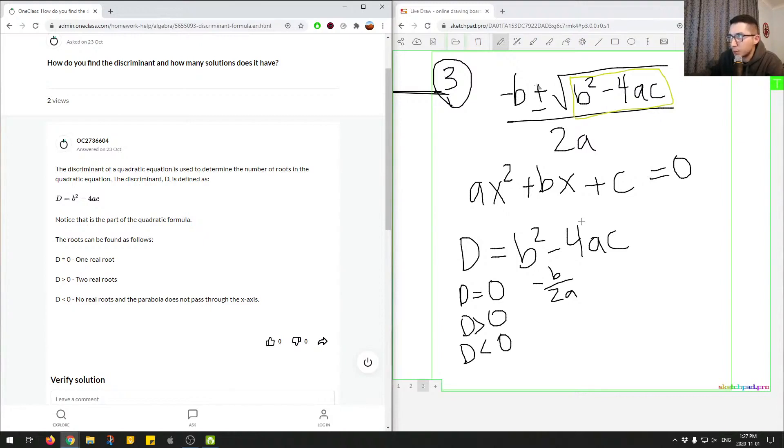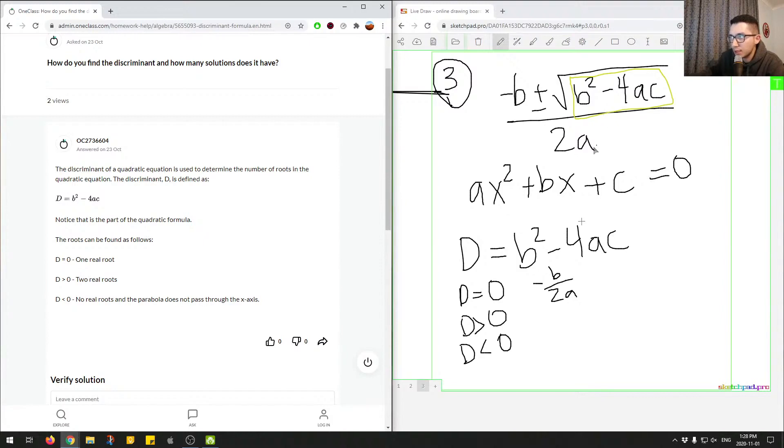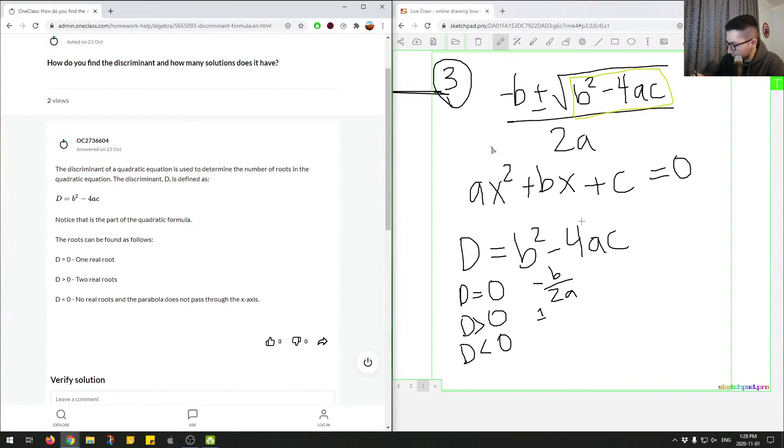We could find a value over here that's real, and then we still have this plus and minus over here. So if we did the calculation for the first scenario, where it's negative b plus whatever this value is, divided by 2a, we get one root. So we'd have, I'll call it just the first root. And then we have the second root is when you use the negative sign.